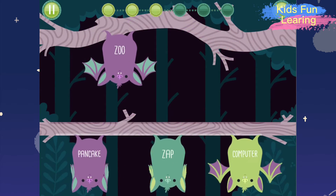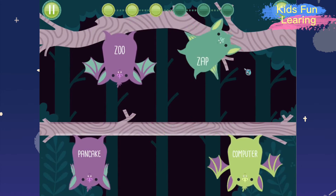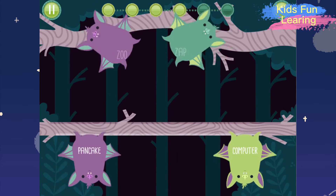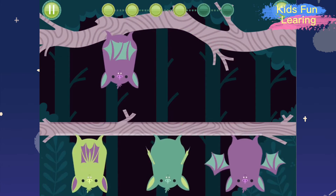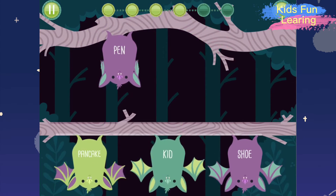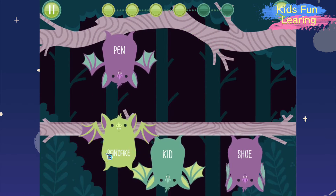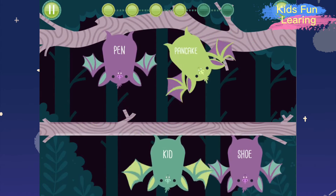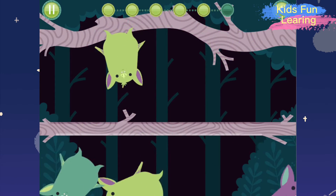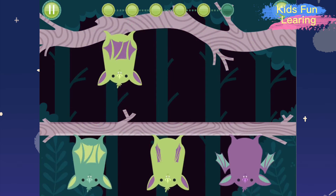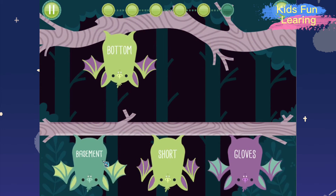Zoo. Zap. Pen. Pancake. Bottom. Basement.